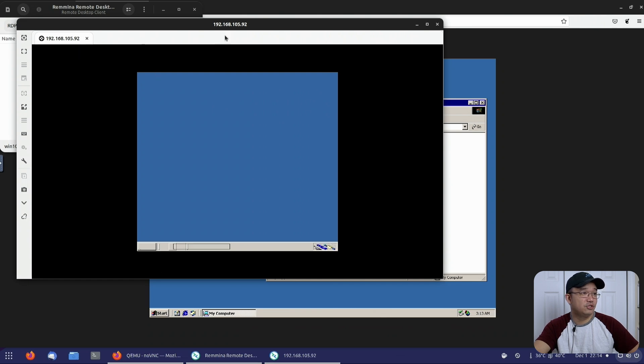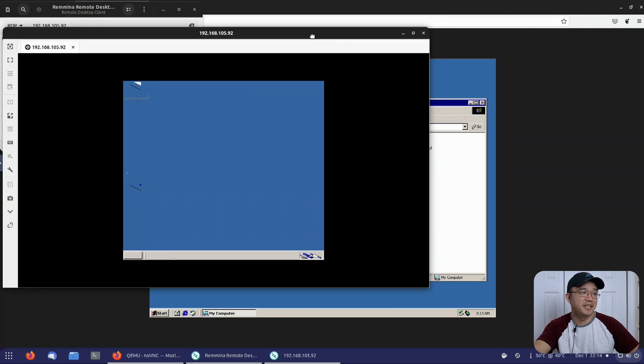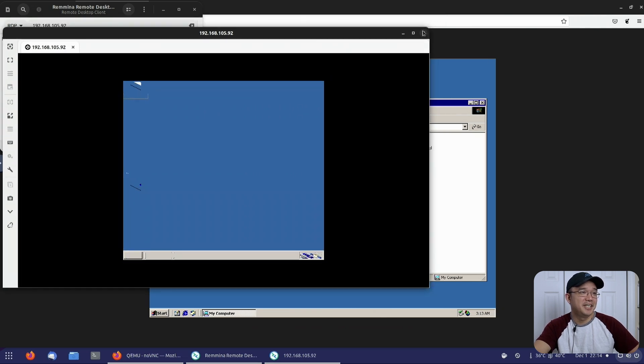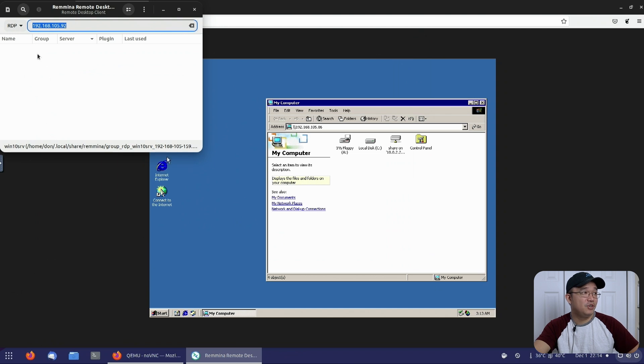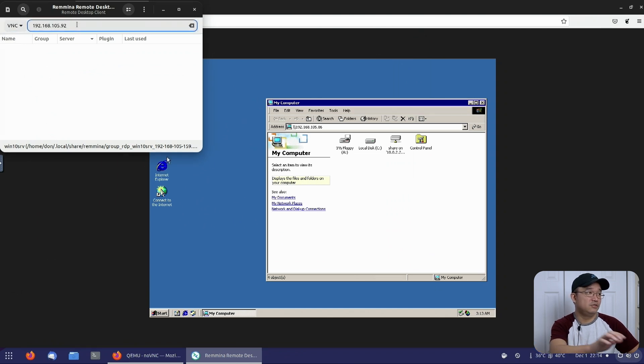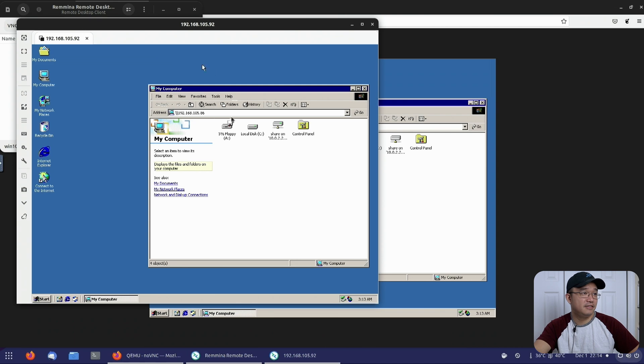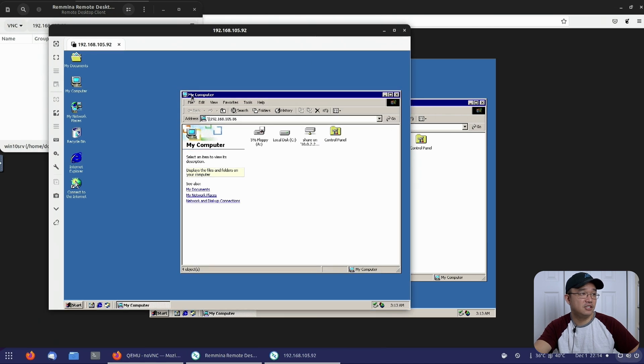Everything's all screwed up a little bit. I'm just going to disconnect from that. But you could also use VNC. VNC does work as well. So if I go into that, there you go. This is my VNC session.